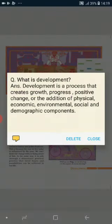Now look at this question: What is development? Development is a process that creates growth, progress, positive change, or the addition of physical, economic, environmental, social, and demographic components.